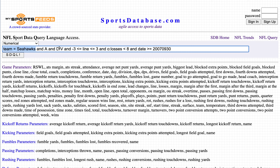First condition: team equals Seahawks, and they are away, and they are facing a divisional opponent, and the line is within three points of pick'em, and the opponent has fewer than eight losses. So: Seahawks on the road versus a divisional opponent that has fewer than eight losses and the line is close to pick'em.